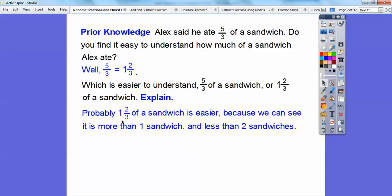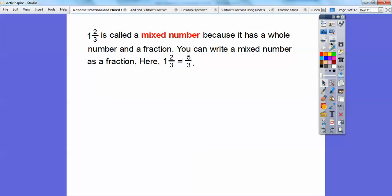So it's just a little bit over 1, but under 2 sandwiches — somewhere between 1 and 2. 1 and 2 thirds is called a mixed number because it has a whole number, this 1, and a fraction with it. You can write a mixed number as a fraction: 1 and 2 thirds is equal to 5 thirds, and we'll talk about how we get from here to there later in this lesson.